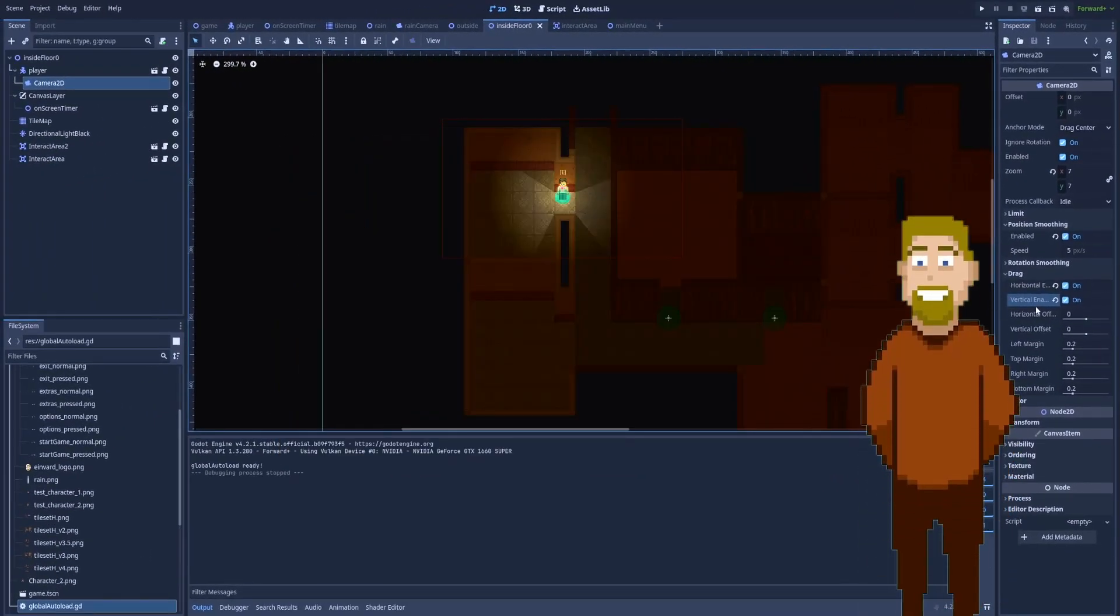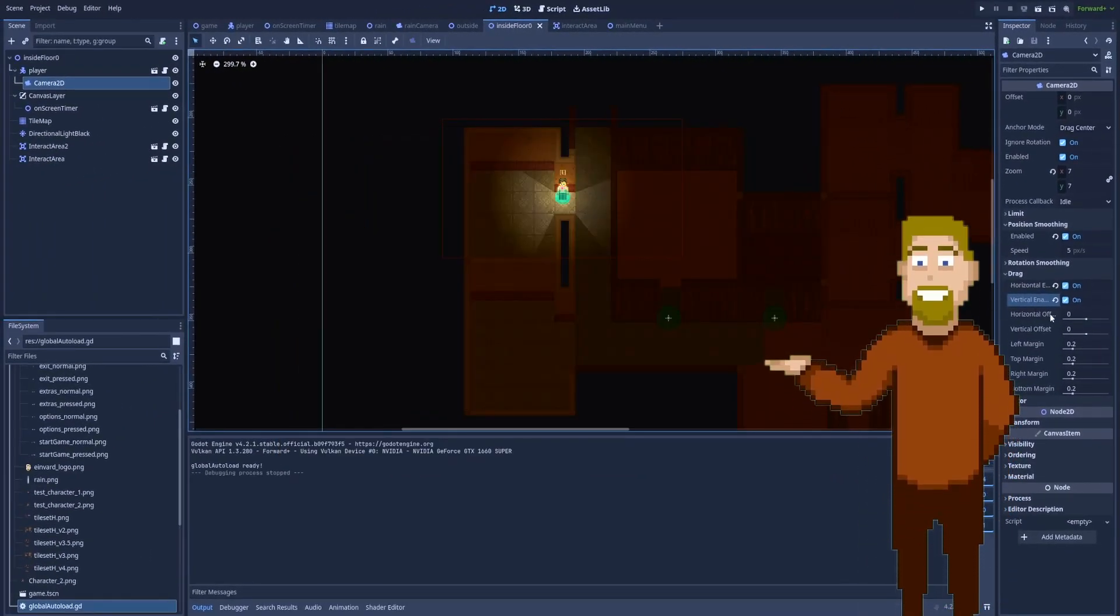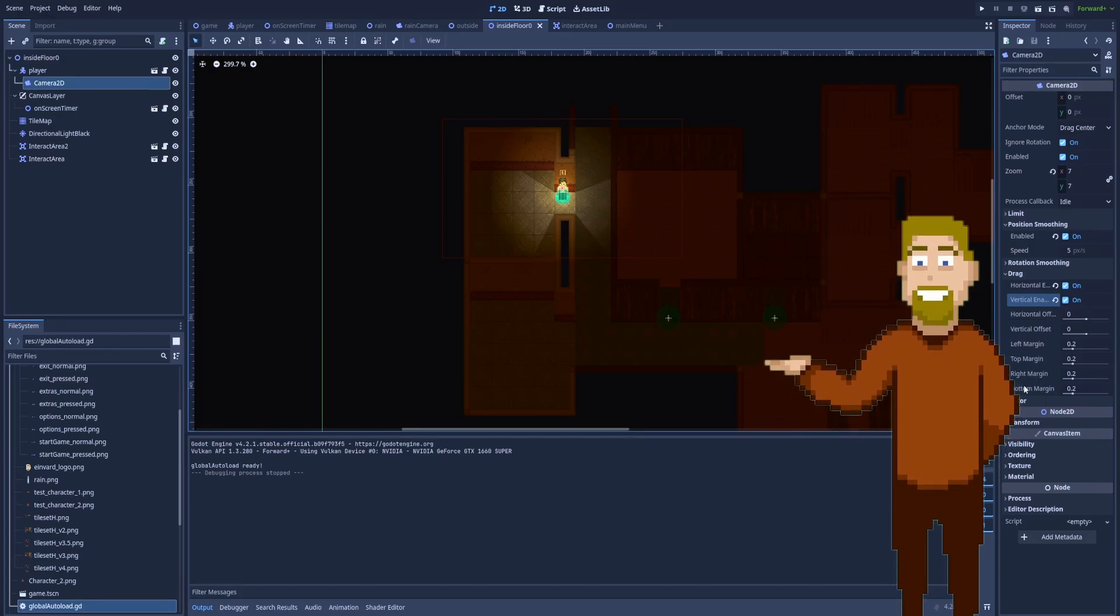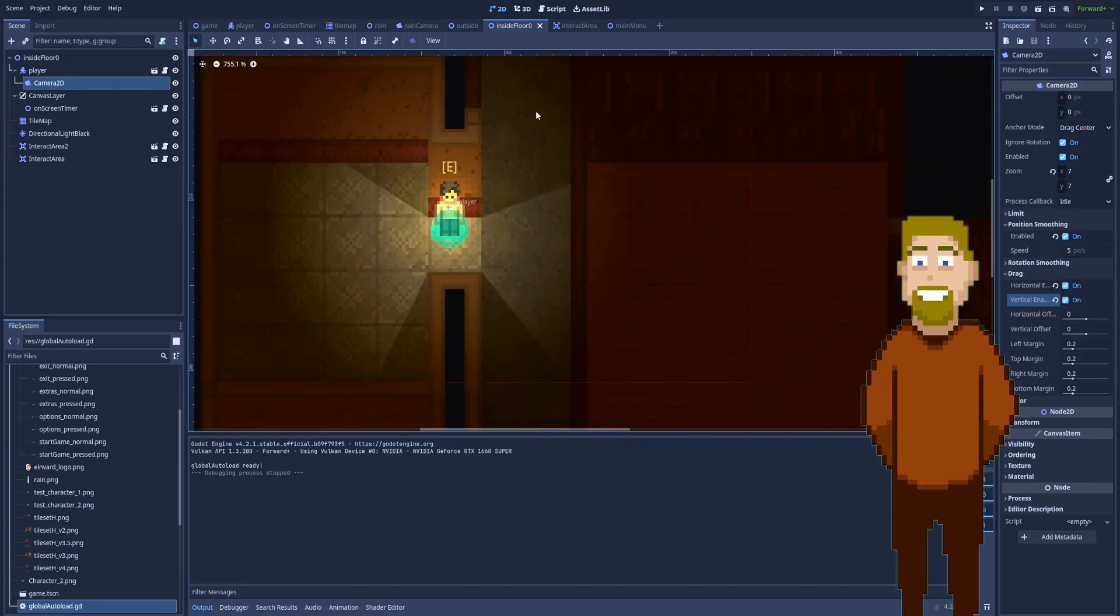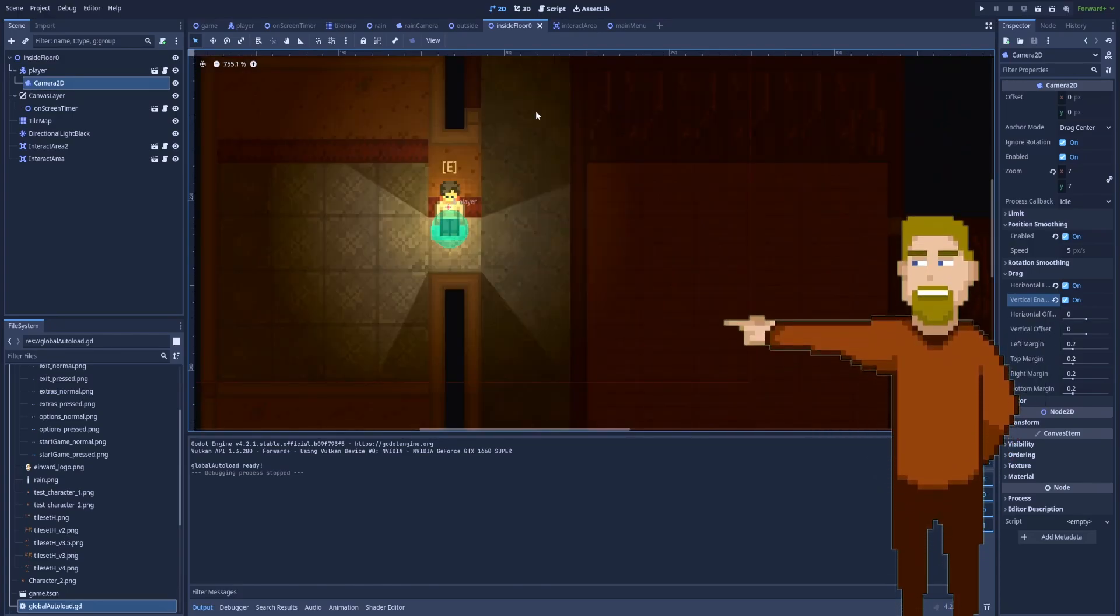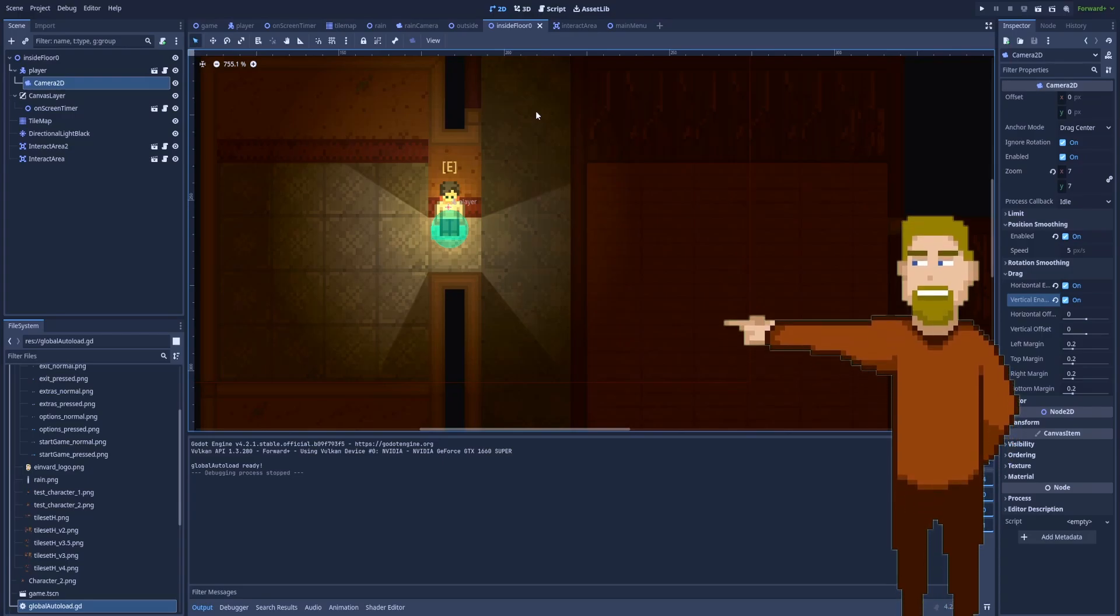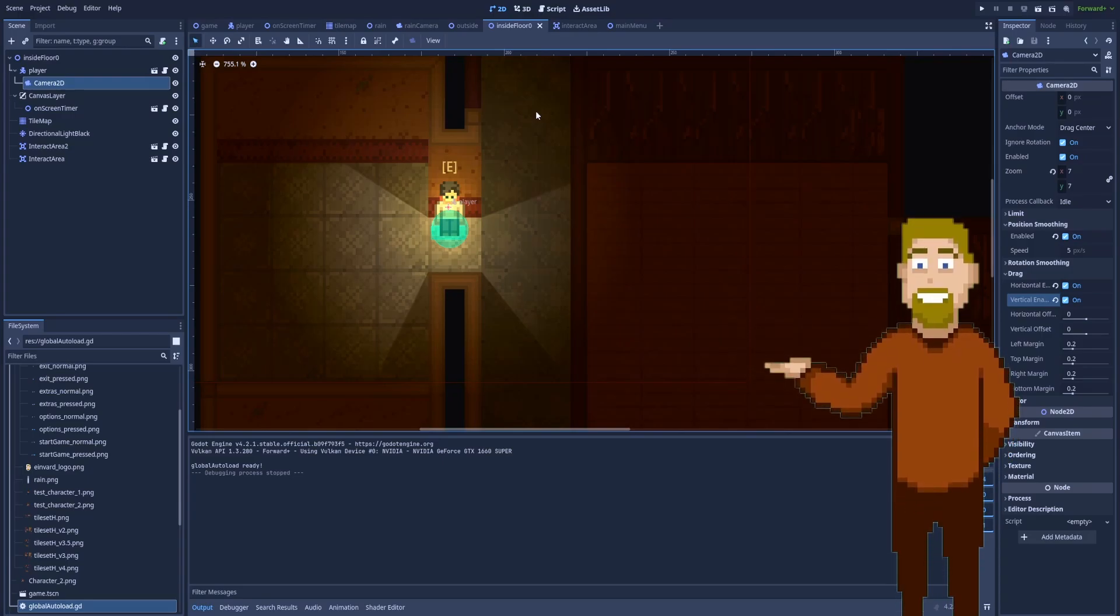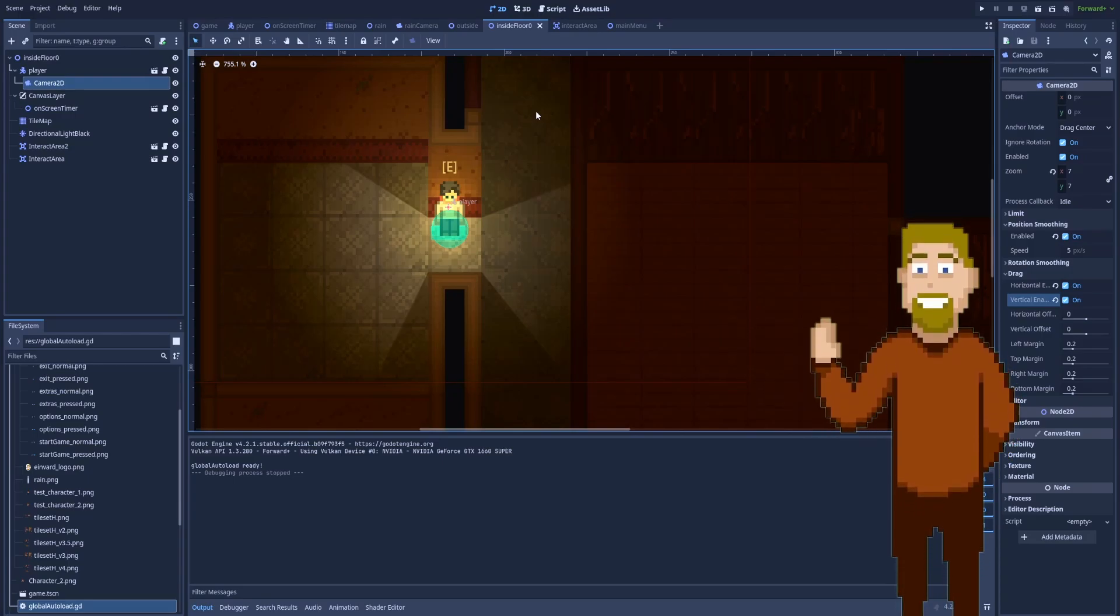I encourage you to spend some time in the inspector of your Camera2D node and play around with those values. Don't stop your education right here and click on the next video to learn more about Godot. Don't forget to leave a like and subscribe. See you in the next video.